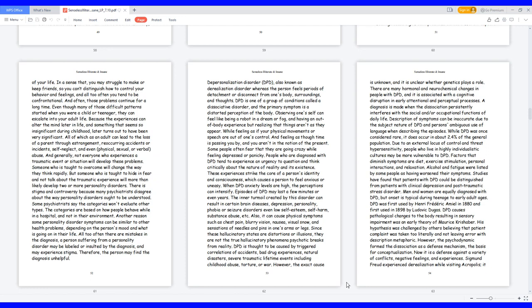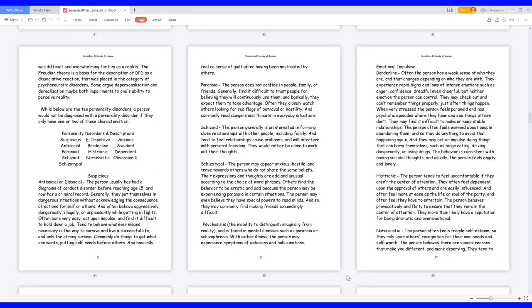However, the psychodynamic formed the dissociation as a defense mechanism, the basis for conceptualization. Now it is a defense against a variety of conflicts, negative feelings, and experiences. Sigmund Freud experienced derealization while visiting Acropolis, it was difficult and overwhelming for him as a reality. The Freudian theory is a basis for the description of DPD as a dissociative reaction that was placed in the category of psychoneurotic disorders. Some argue depersonalization and derealization may be both impairments to one's ability to perceive reality.